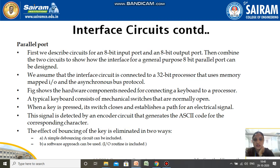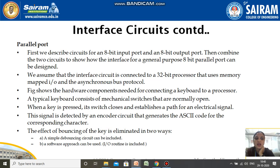A parallel port consists of an 8-bit input port and an 8-bit output port, which we can combine together to get a general purpose 8-bit parallel port. We can design it assuming that the interface circuit is connected to a 32-bit processor that uses memory-mapped I/O and the asynchronous bus protocol.